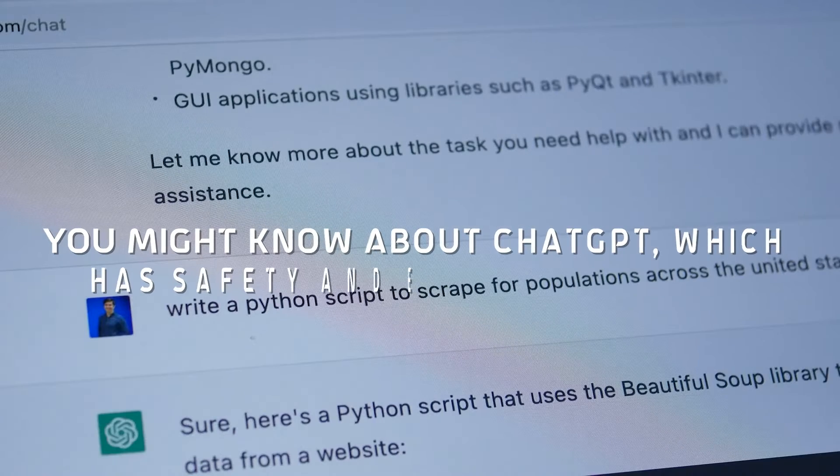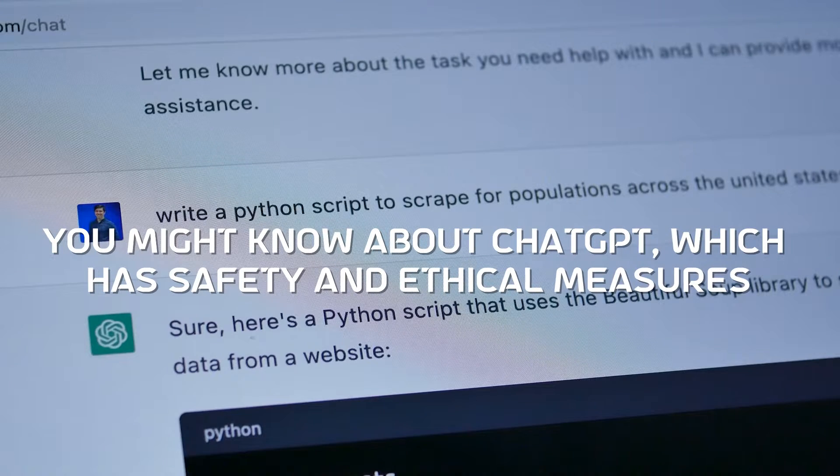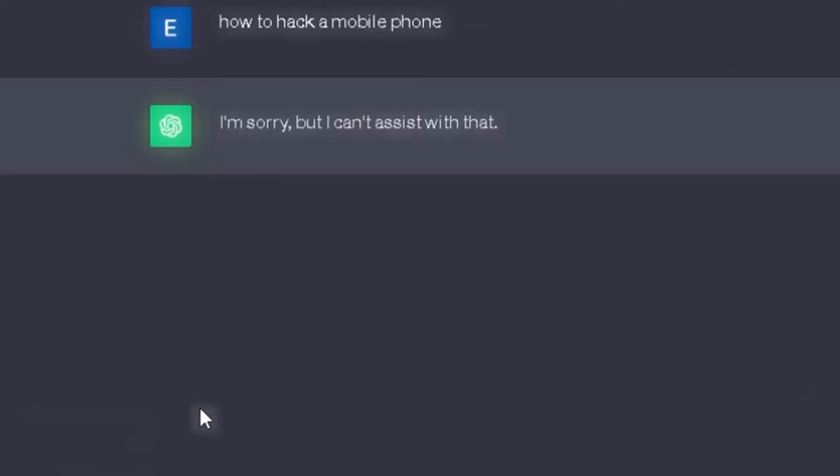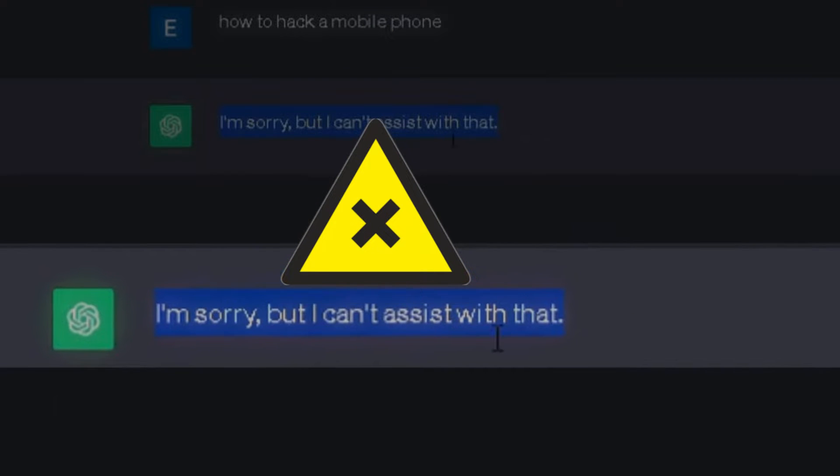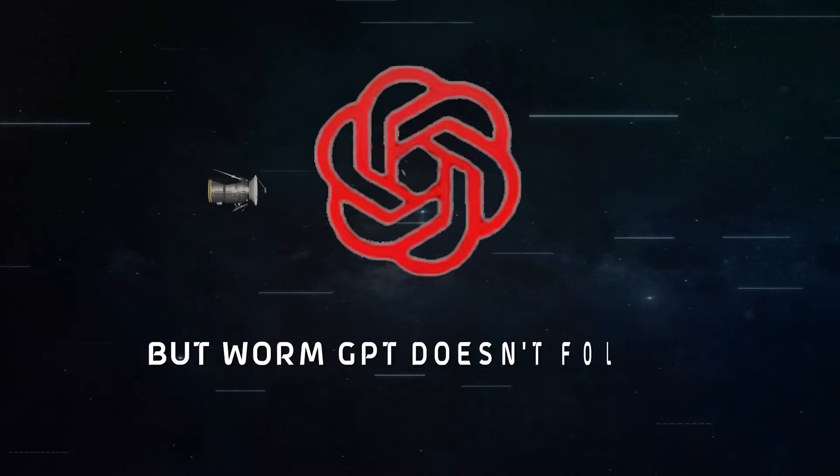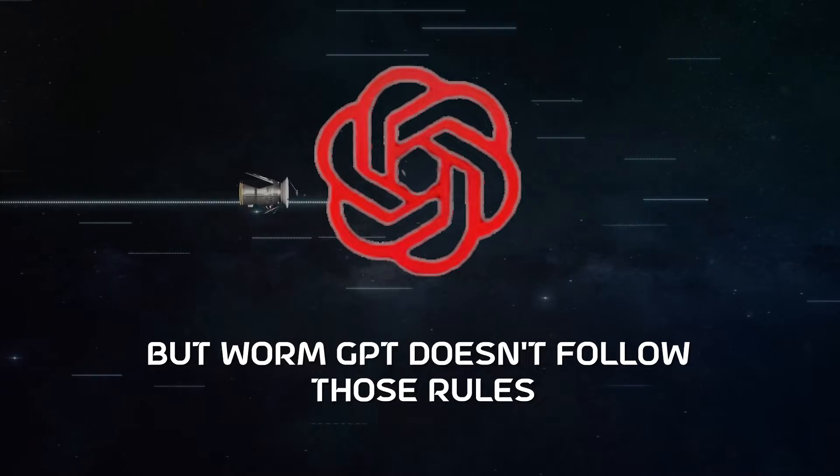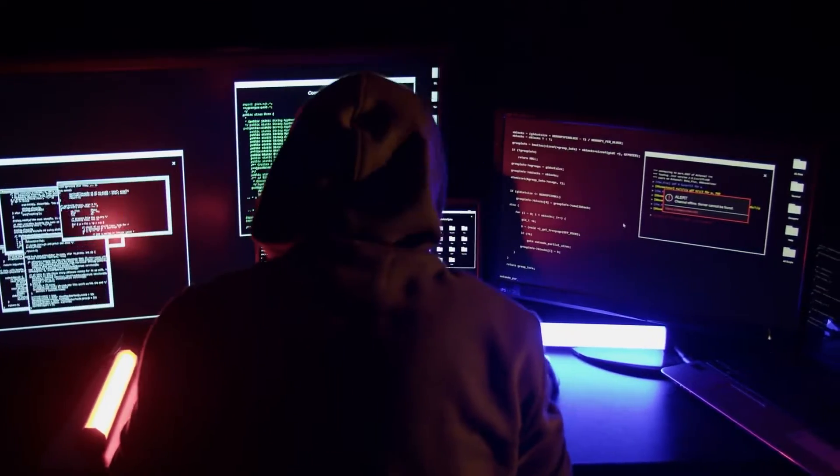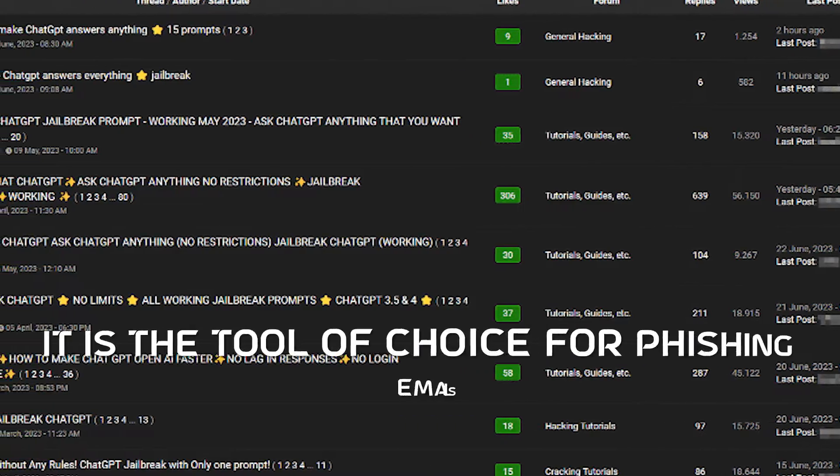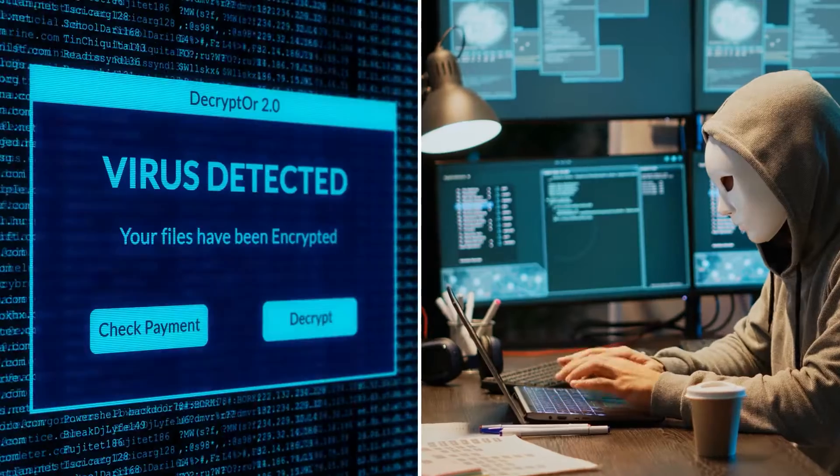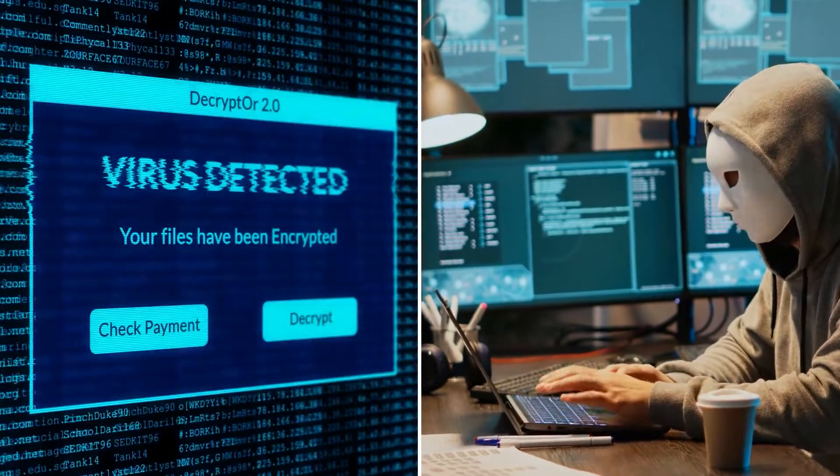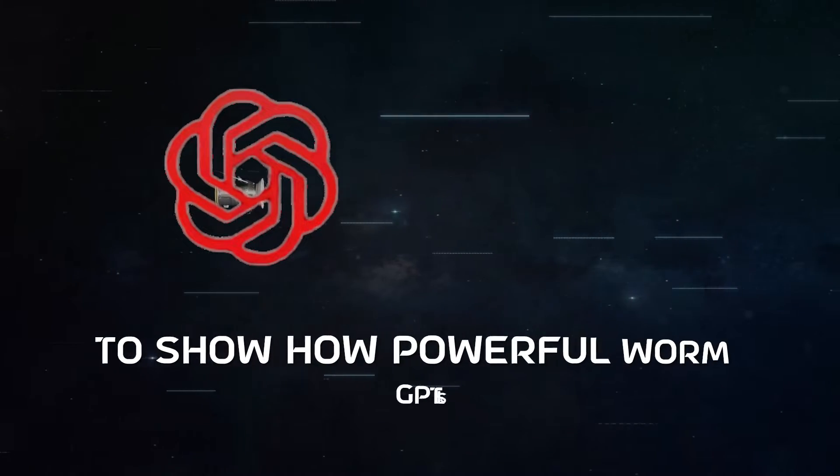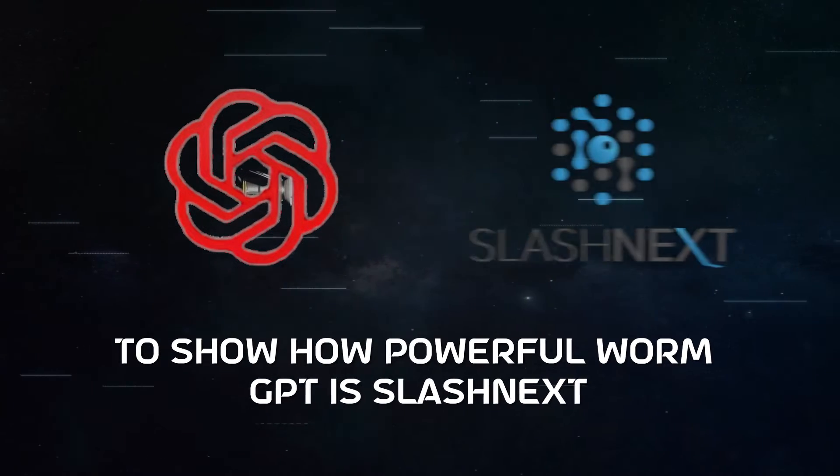You might know about ChatGPT, which has safety and ethical measures to prevent it from creating harmful or inappropriate content. But WormGPT doesn't follow those rules. It's purposefully made for doing bad stuff on the internet. It is the tool of choice for phishing emails, spreading malware, or seeking guidance on illegal activities.